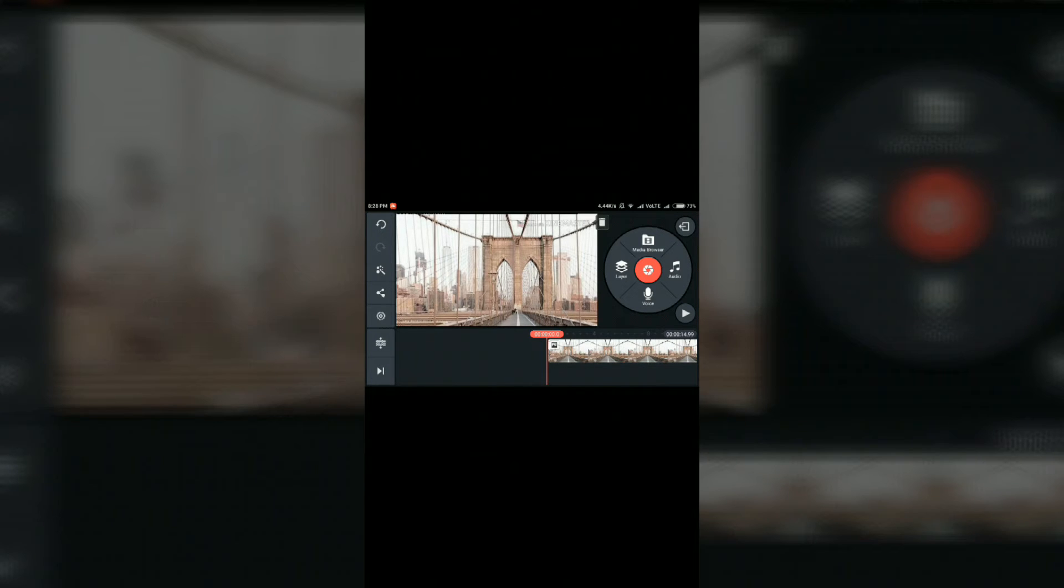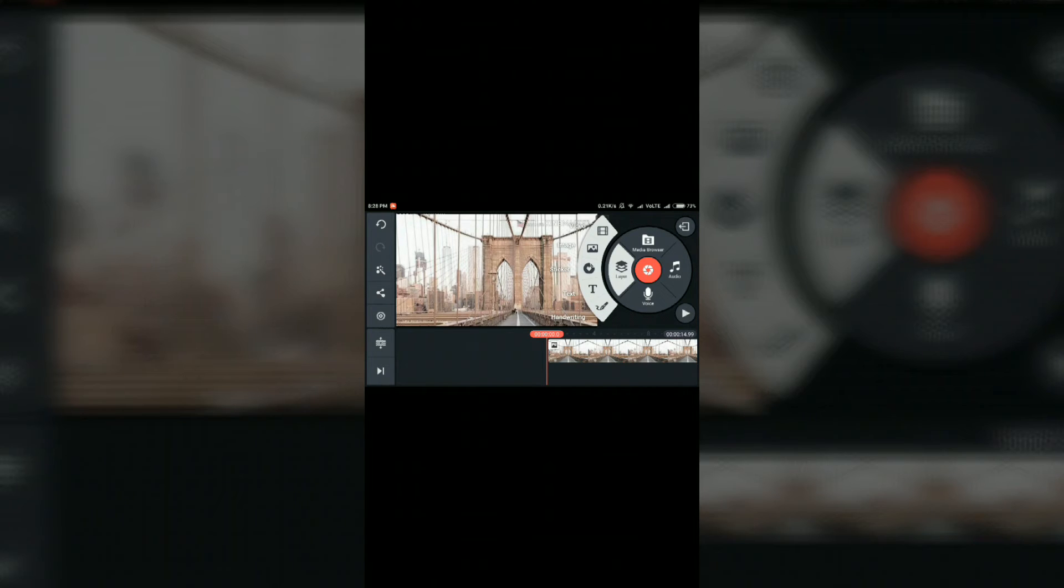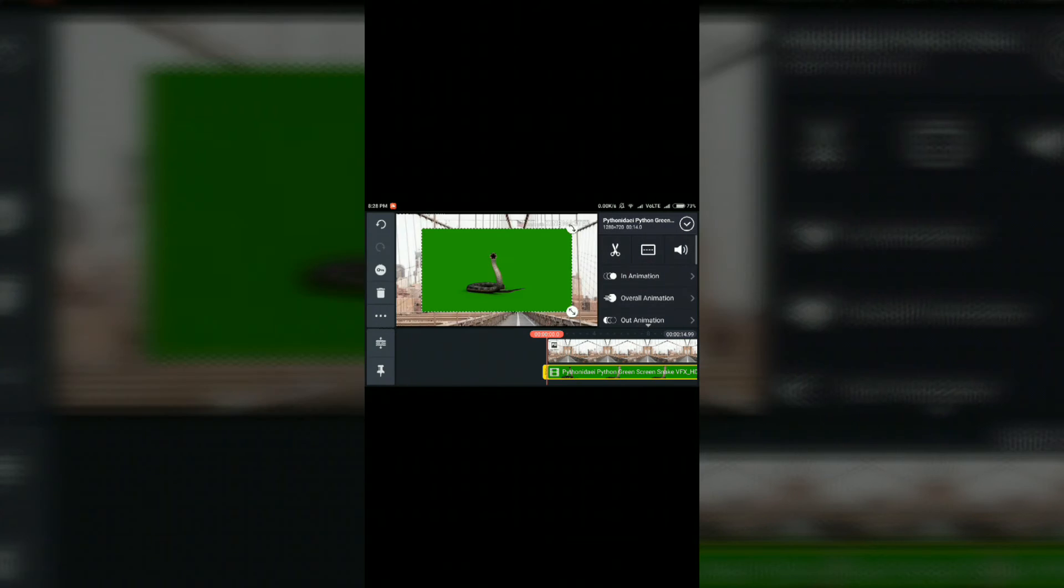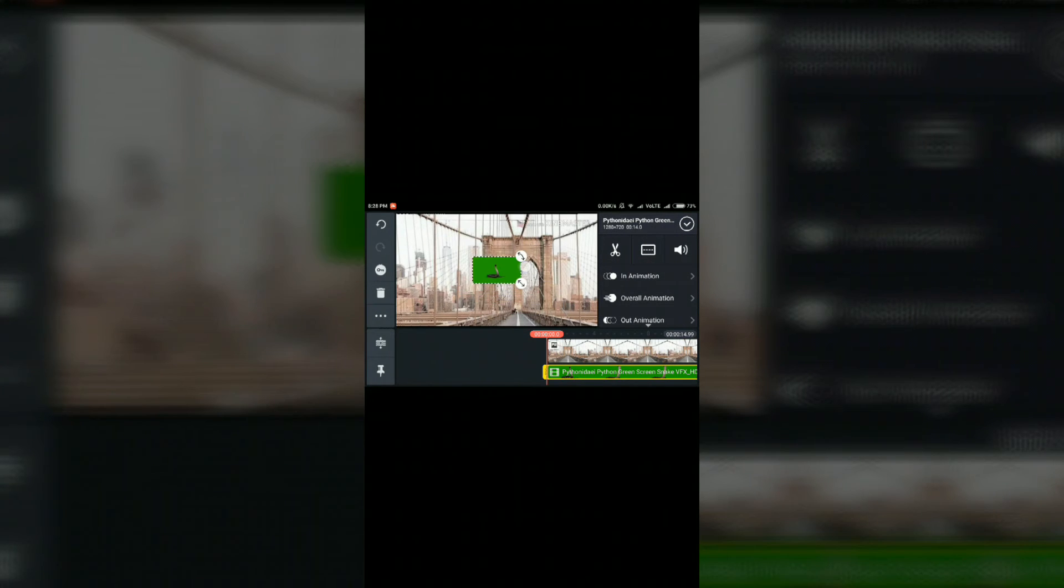Then select the photo or the video you want to remove the background. Click on the video, okay. Select the size.